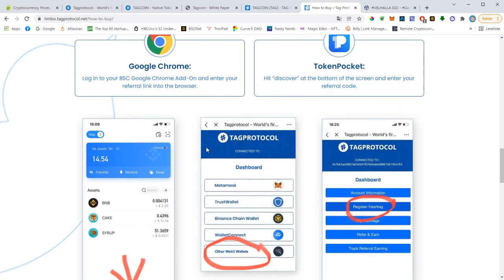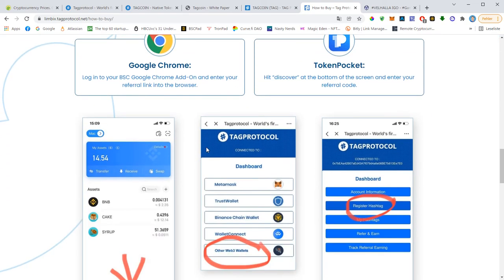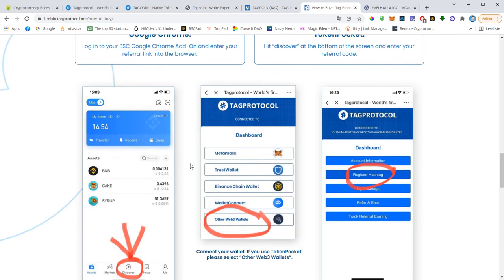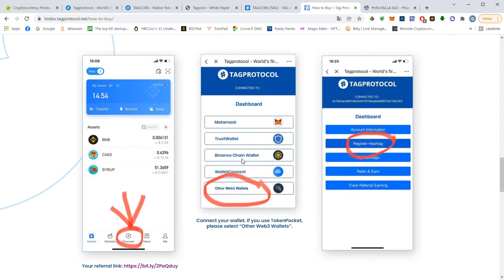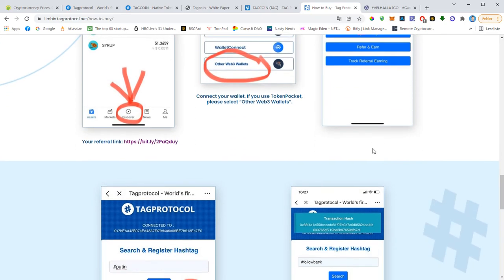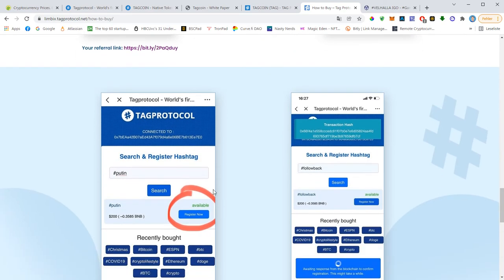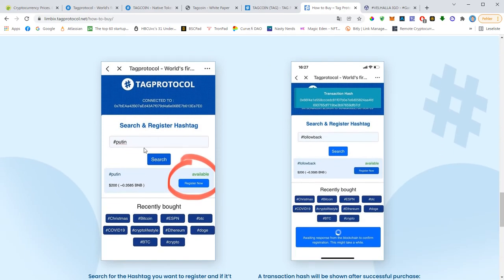And then when withdrawing your BNB from Binance, just choose BEP20, enter the address of your TokenPocket app and you will get BNB to your wallet. And then all you need to do is you go to Discover, and then you choose TokenPocket, and then you go to register hashtag and then you enter the hashtag you want to have. And then if it's available you hit register now.